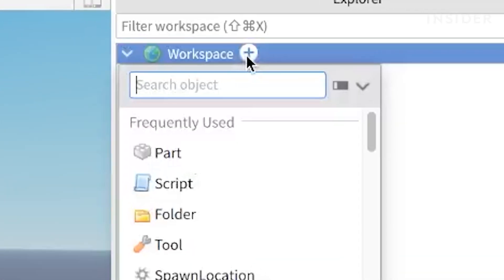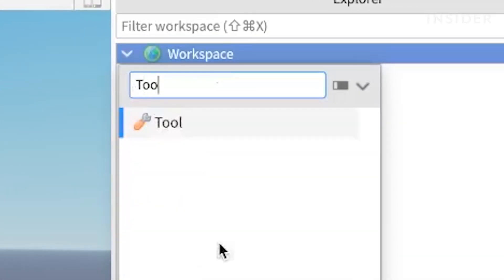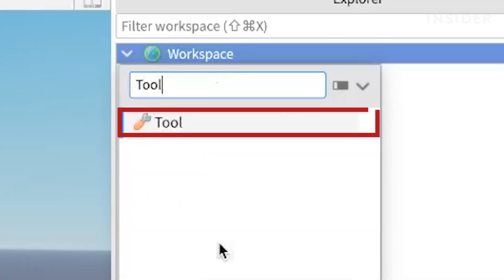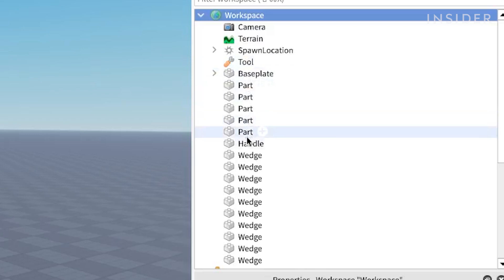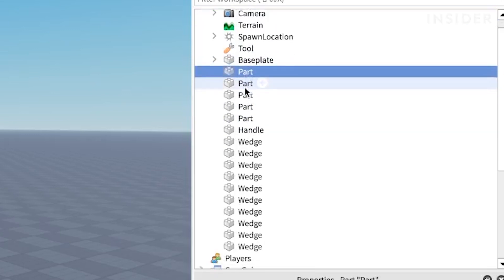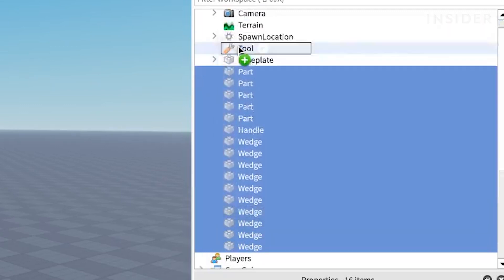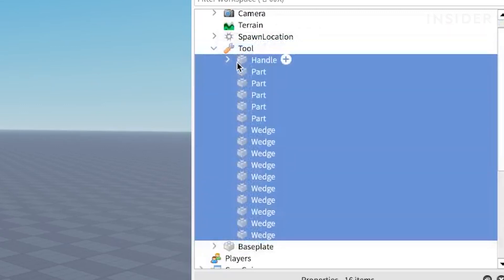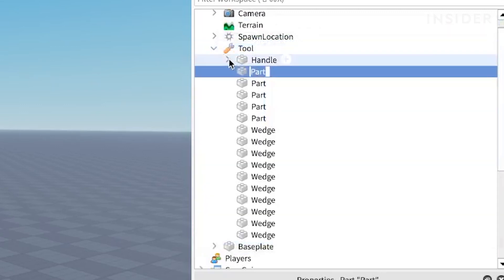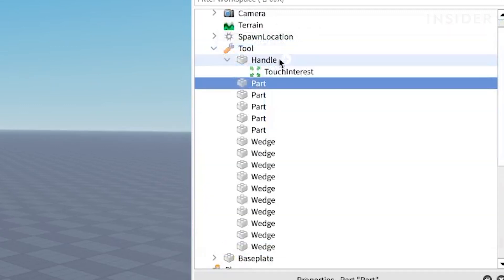Click on the plus icon in the workspace and insert a tool object. Select your parts and drag them into the tool. Again, make sure that the handle part is spelled correctly and has a capital H, otherwise the tool will not work.